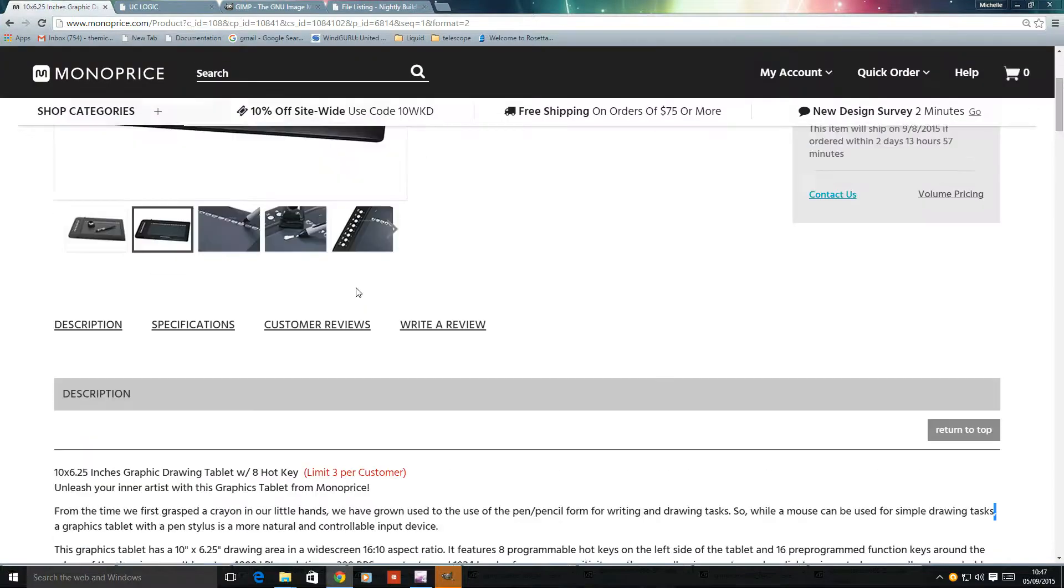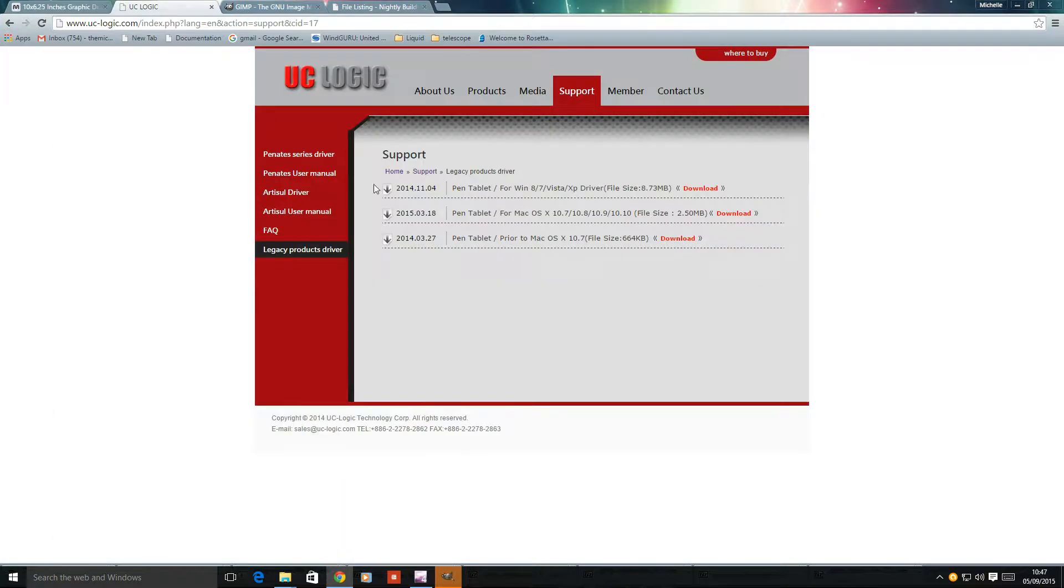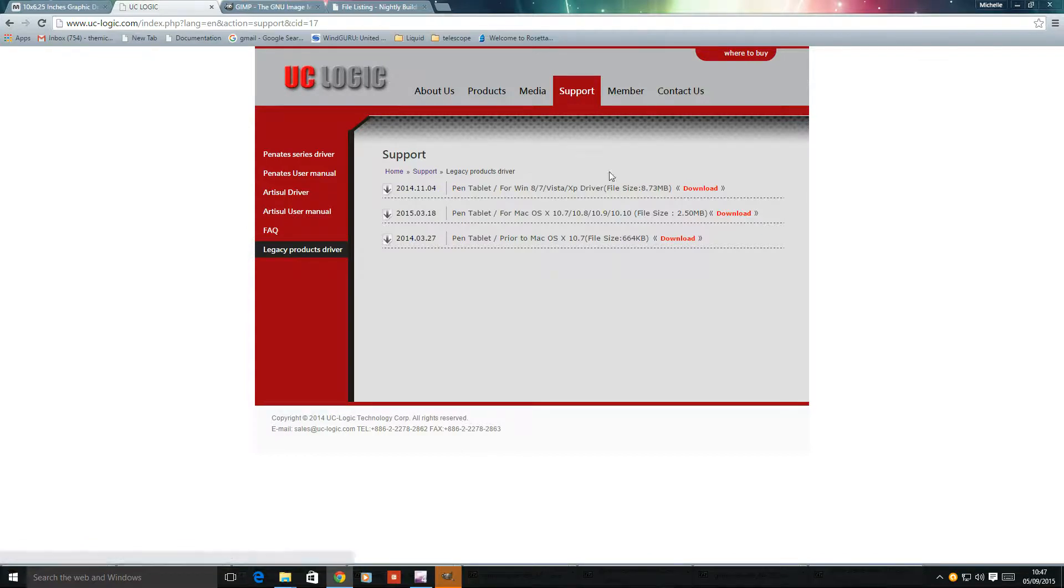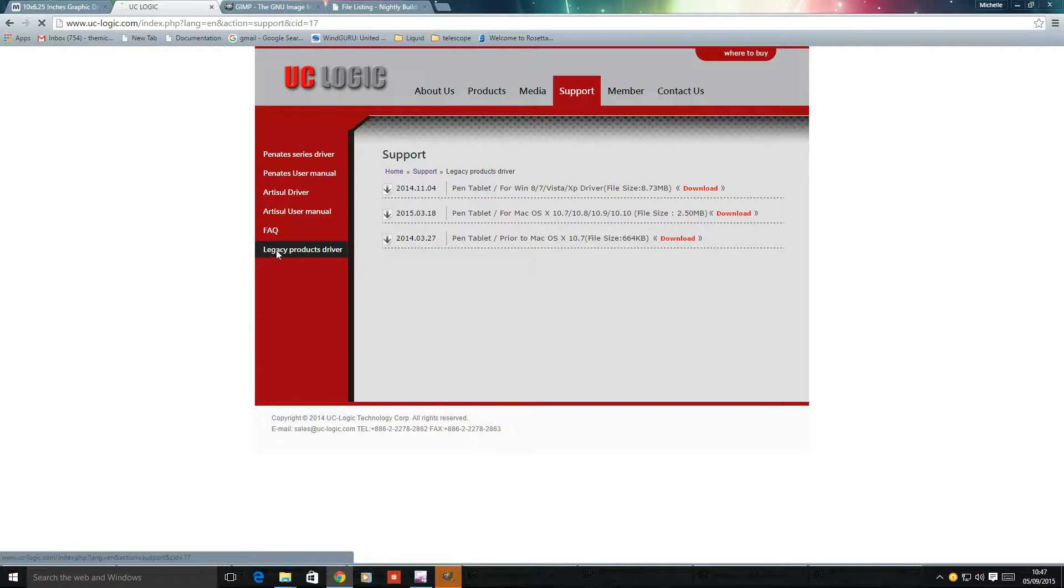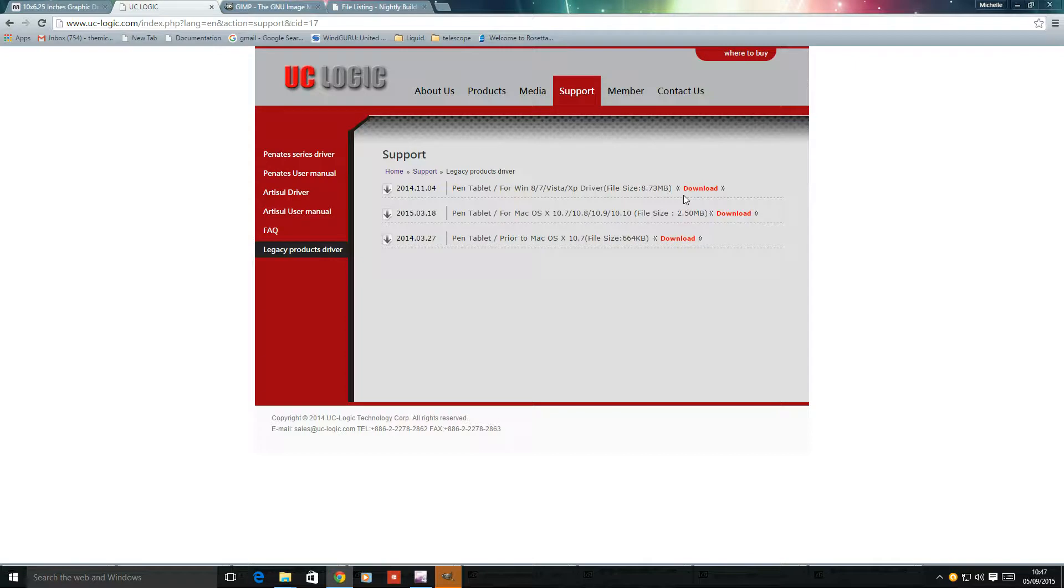I thought it might be worth downloading these, which are from the original manufacturer of the tablet. They've got some newer drivers on here, in their legacy product section, UC Logic. I downloaded those drivers, however they still don't completely work.